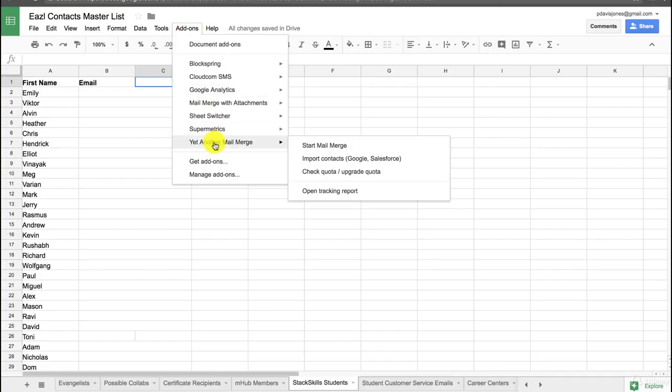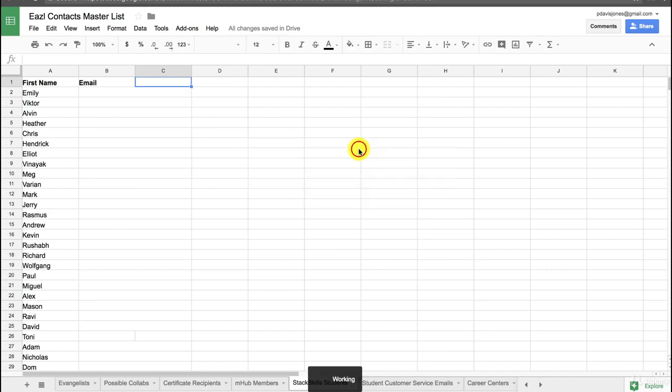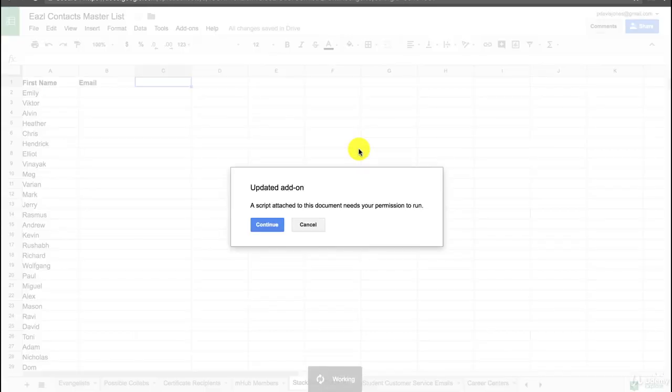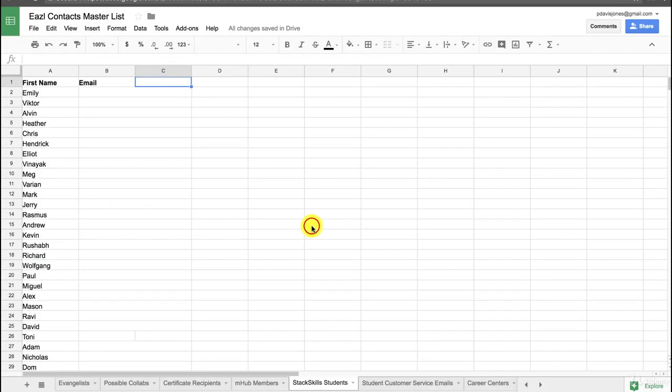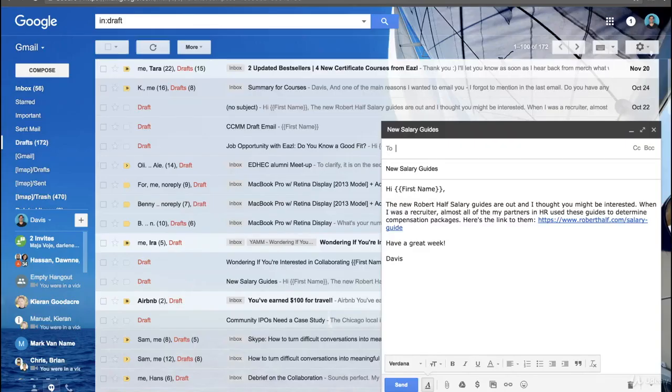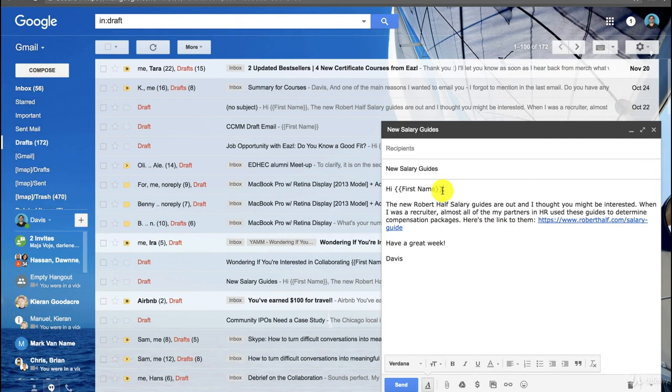Basically, you go to Yet Another Mail Merge and then you start a mail merge. There are a couple of features that I think are really neat here, and I'm actually not going to run it because I'm logged out of stuff and it'll just make it messy. But it's pretty easy to run once you do it. What you have to do is then you go into your Gmail and you create a message like this.